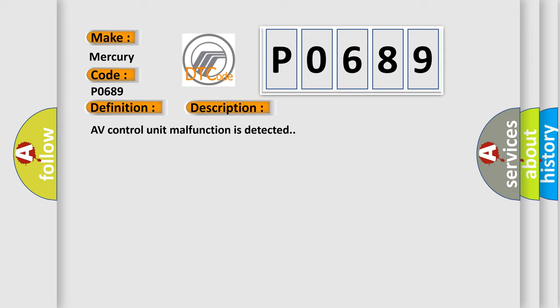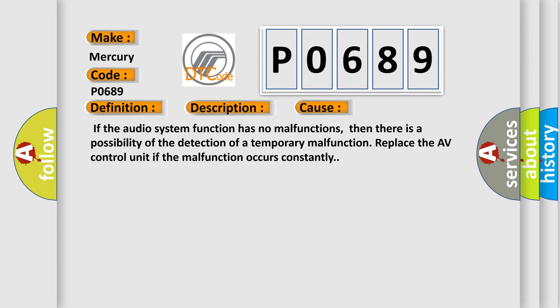This diagnostic error occurs most often in these cases: If the audio system function has no malfunctions, then there is a possibility of the detection of a temporary malfunction. Replace the AV control unit if the malfunction occurs constantly.